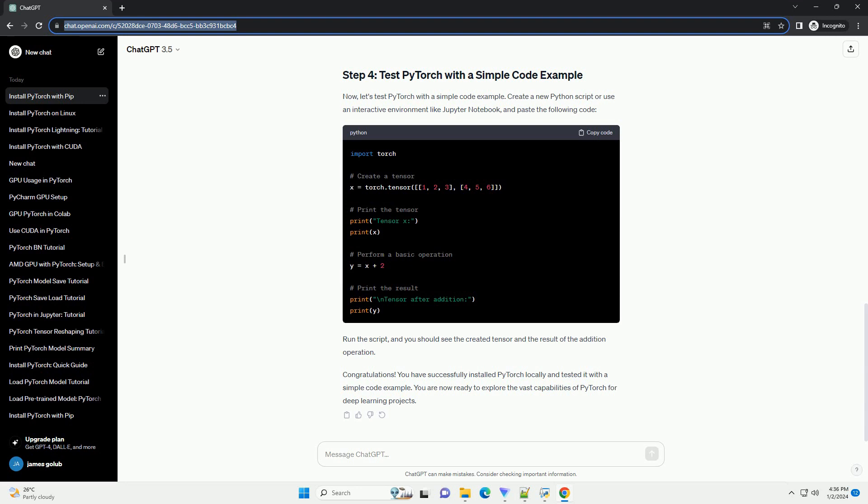If you prefer using Conda, you can install PyTorch with the following command. This command installs PyTorch from the official PyTorch channel.